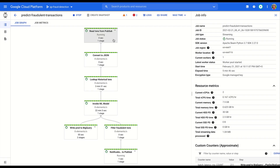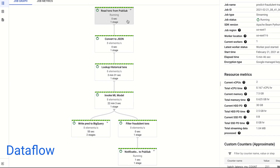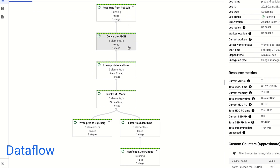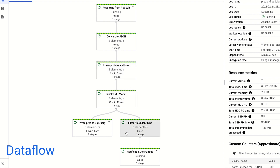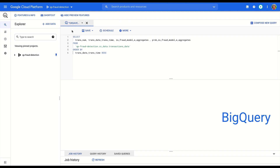Let's take a look at the Dataflow pipeline. This is our streaming Dataflow pipeline: consuming real-time transactions from PubSub, converting them into JSON format, doing a lookup to Firestore to fetch the historical activity, computing aggregations, invoking ML models deployed on AI Platform to get the probability of fraud. Once the prediction is done, it sends alert notifications automatically to PubSub so that downstream processes can be integrated. At the same time, it stores output predictions from the fraud detection model into a BigQuery table.